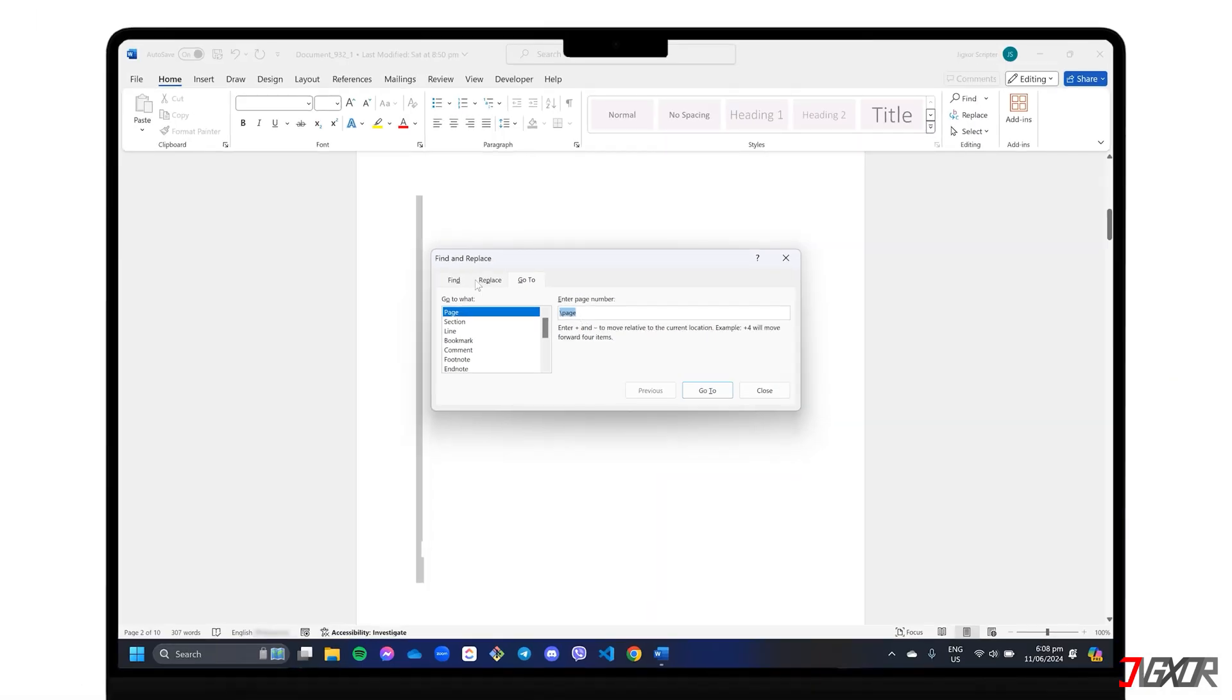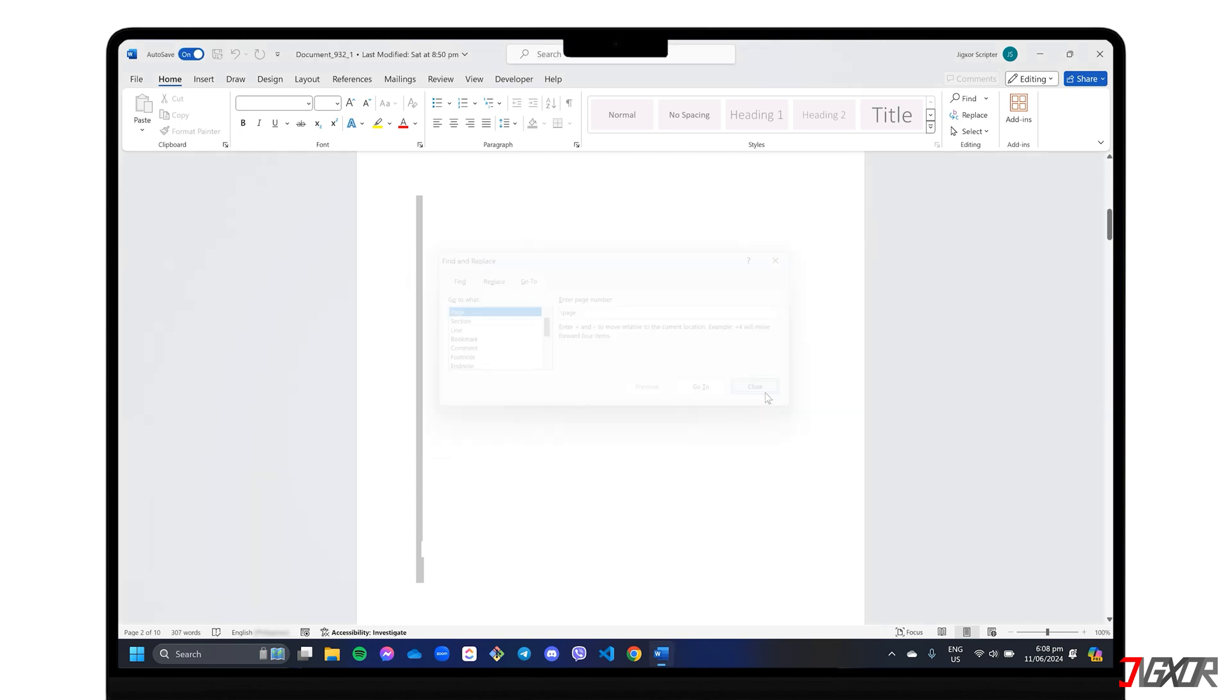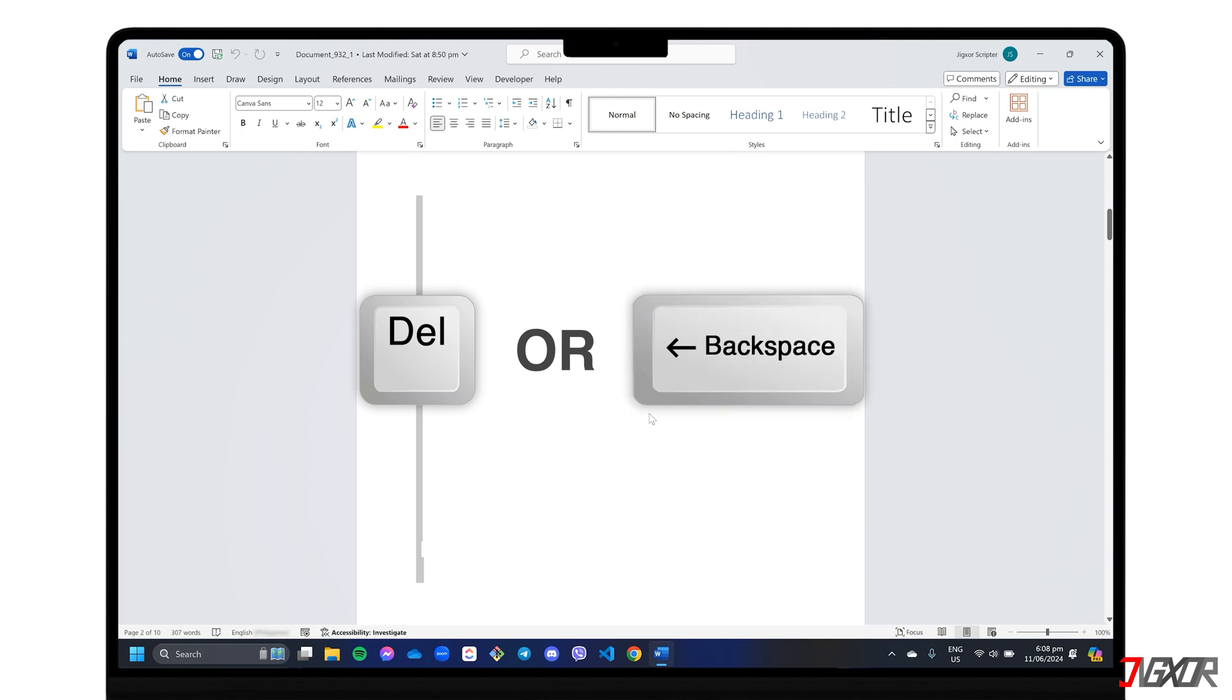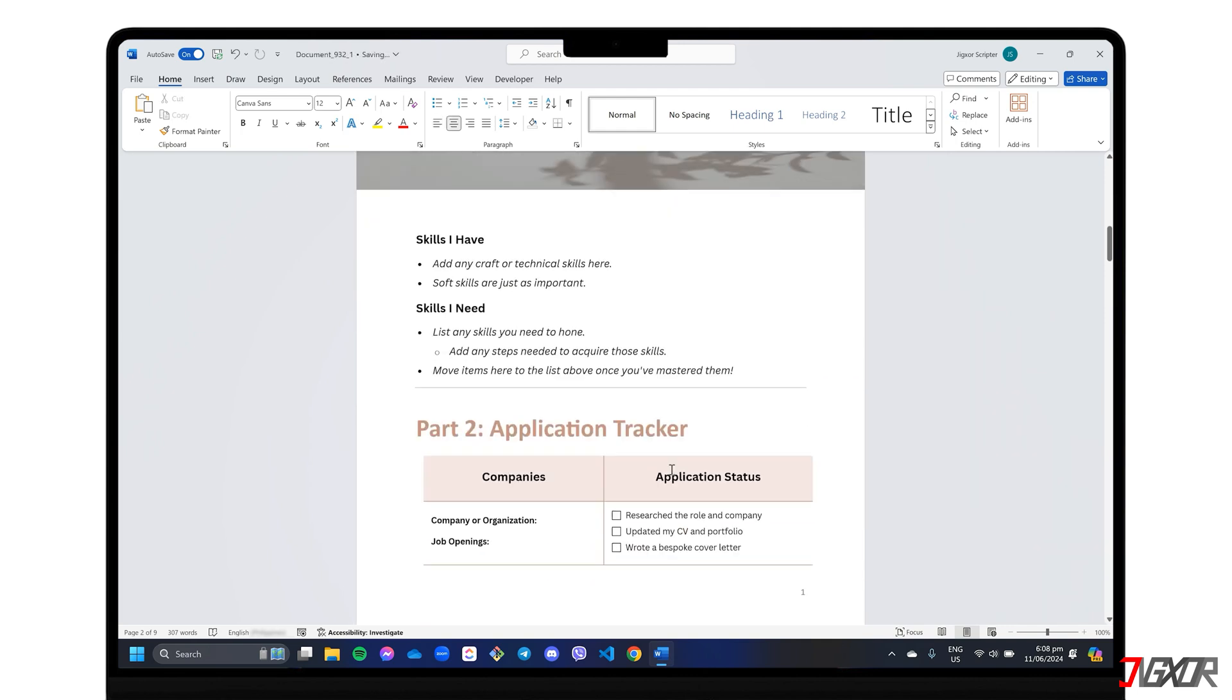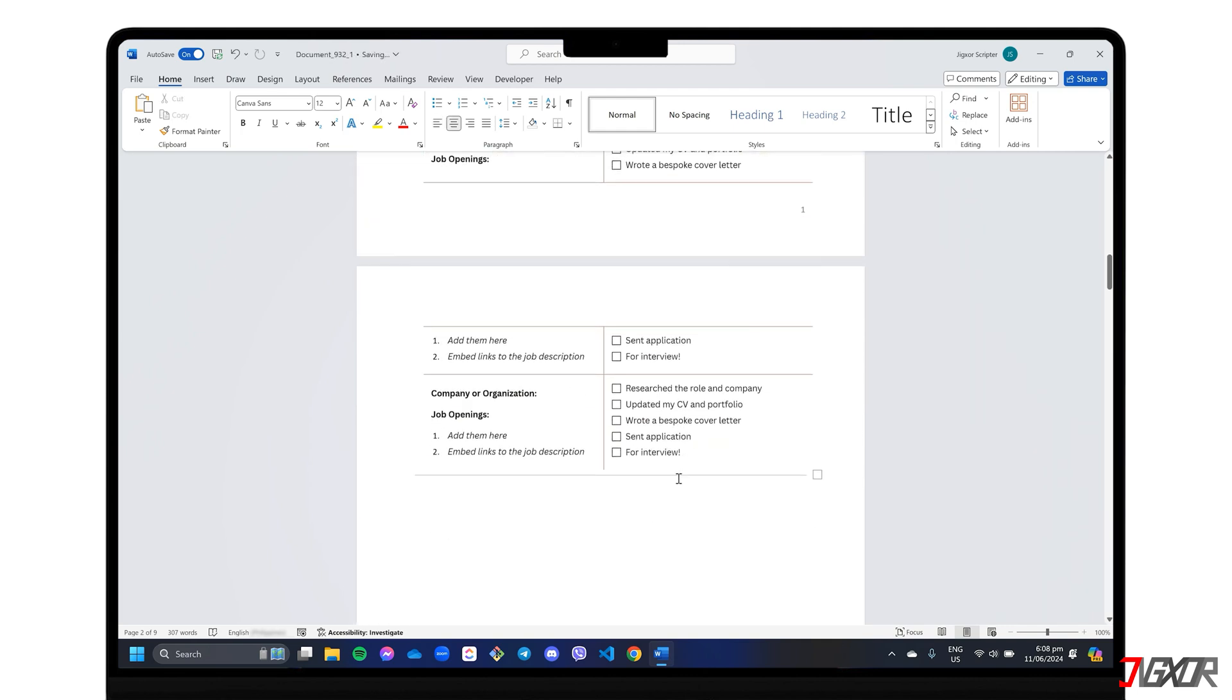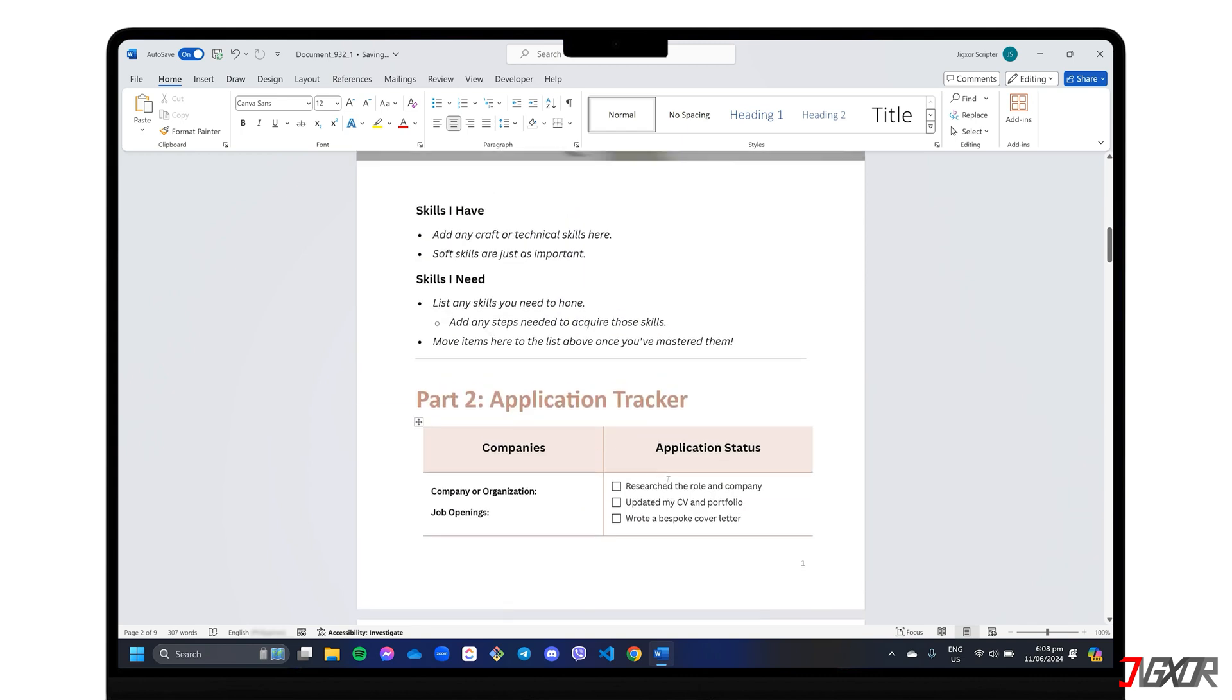When you see that the entire blank page is highlighted, like so, close the GoTo window and try pressing either delete or backspace on your keyboard. The blank page should then immediately disappear.